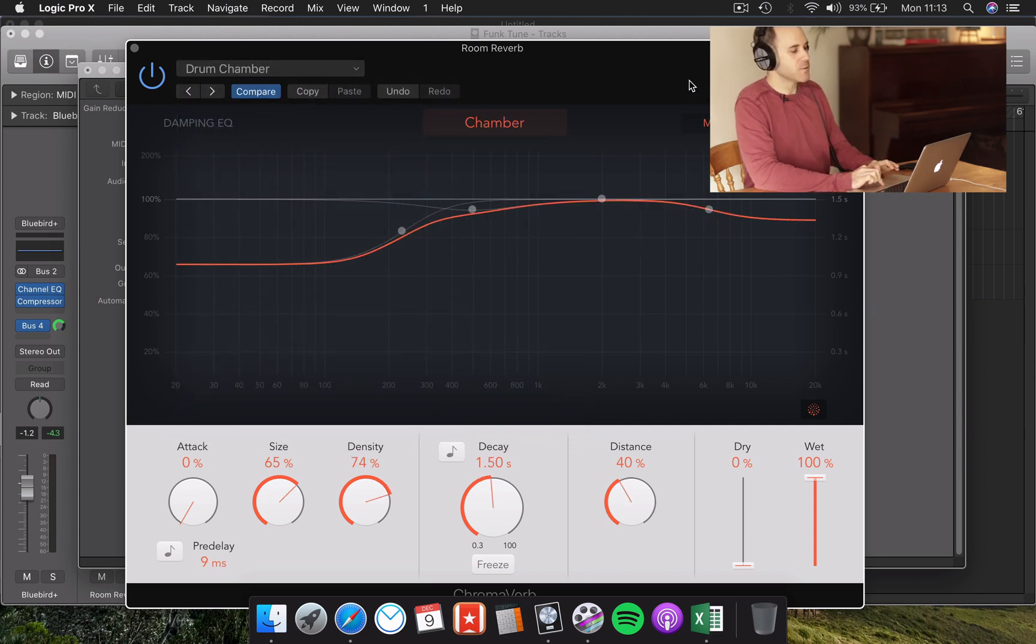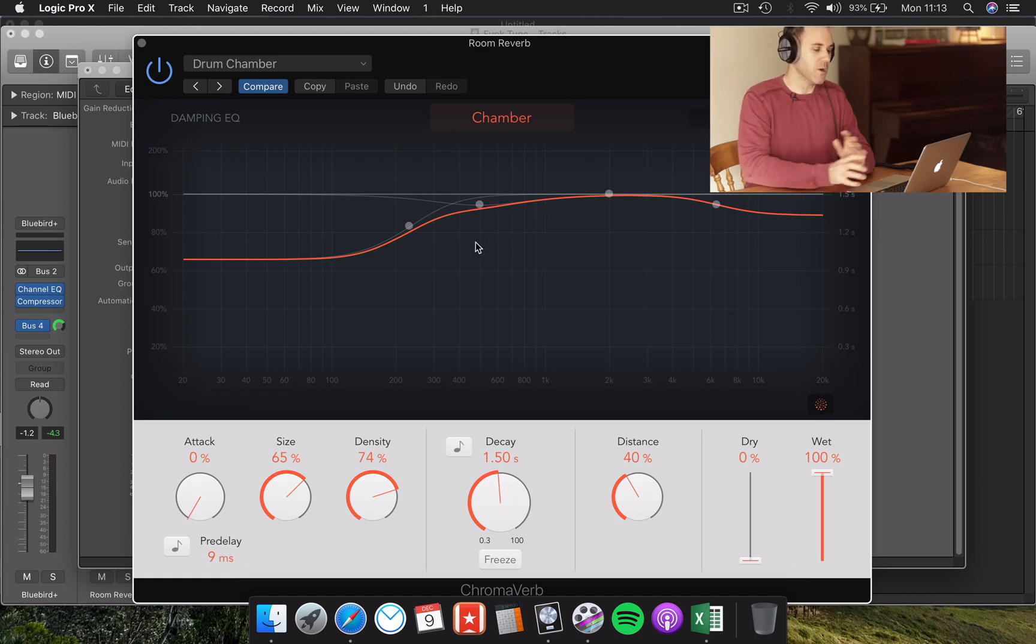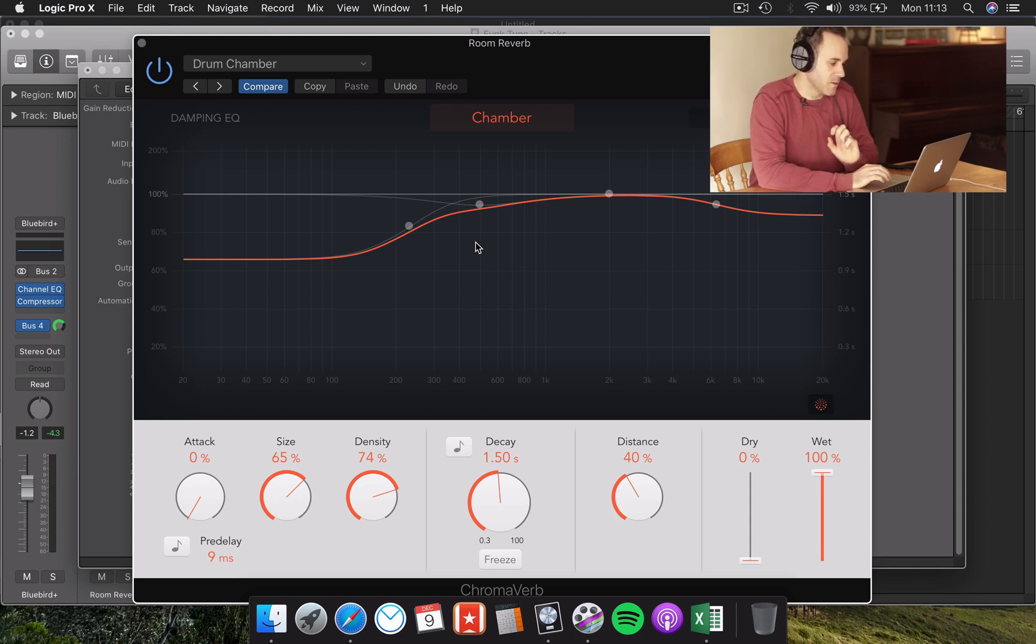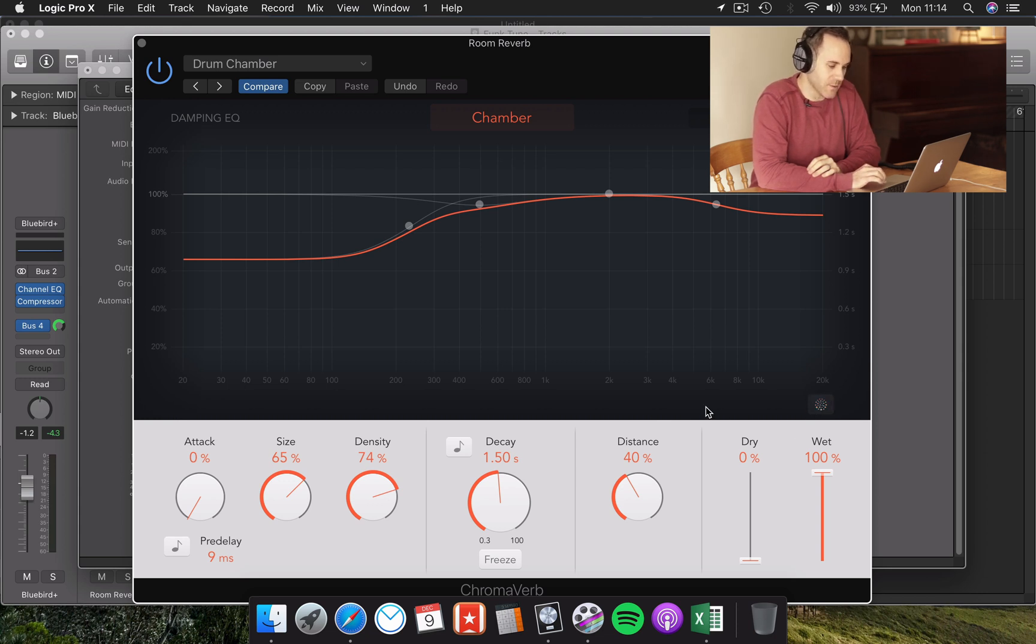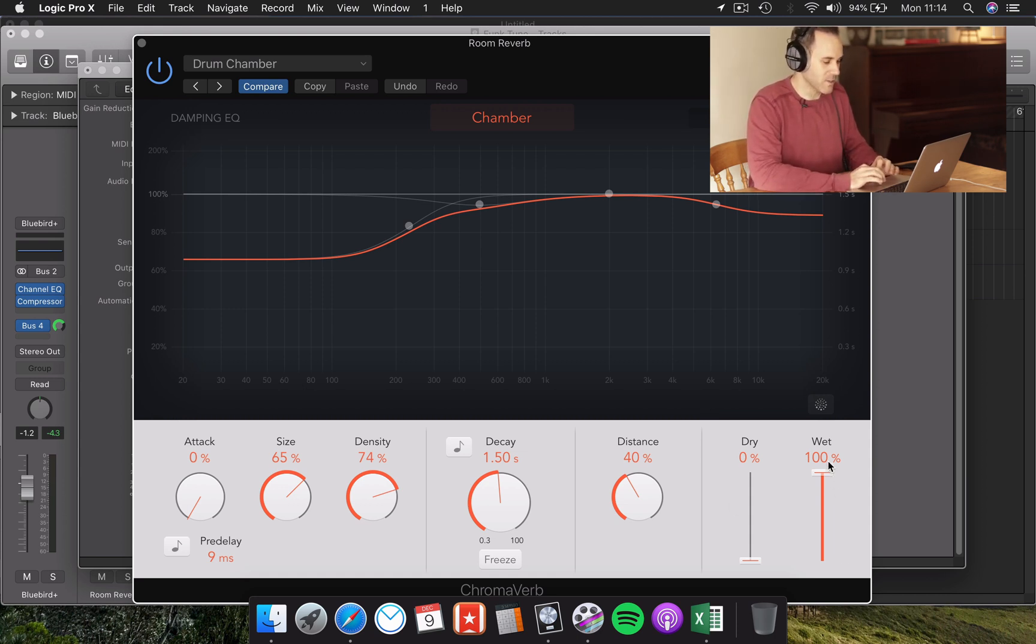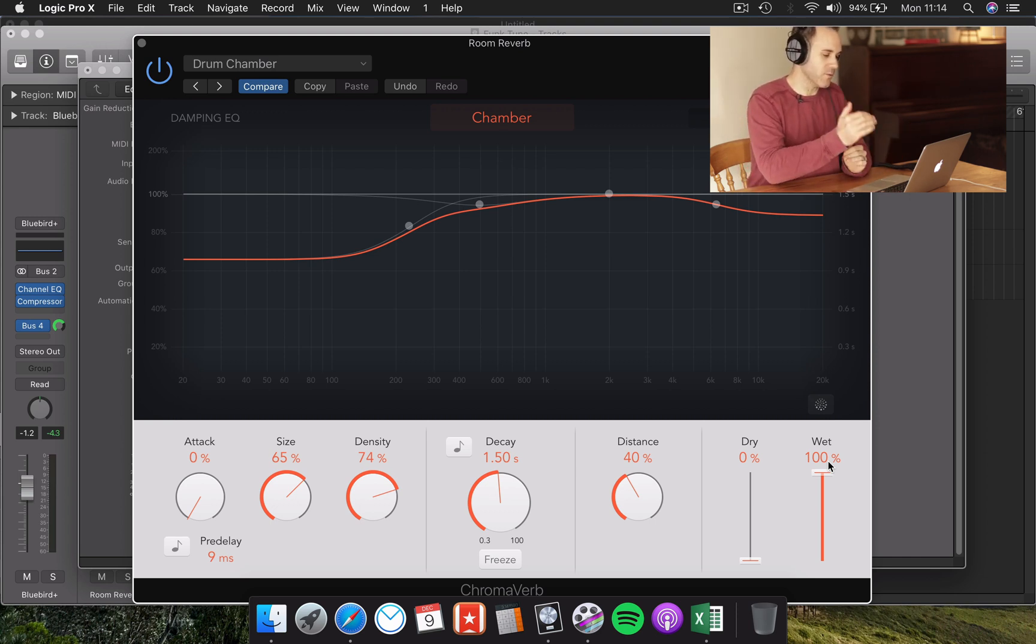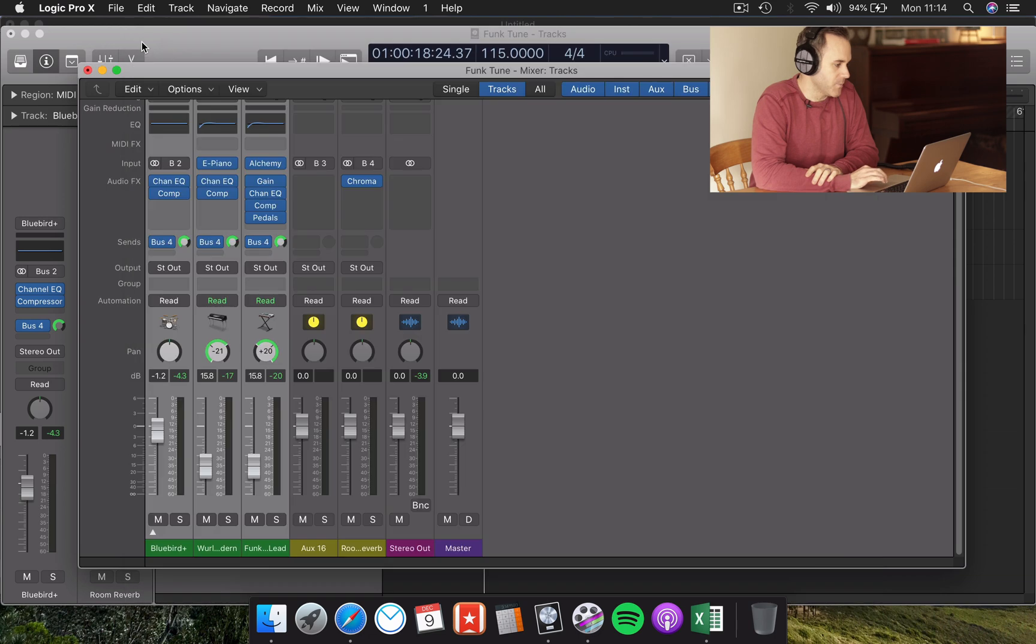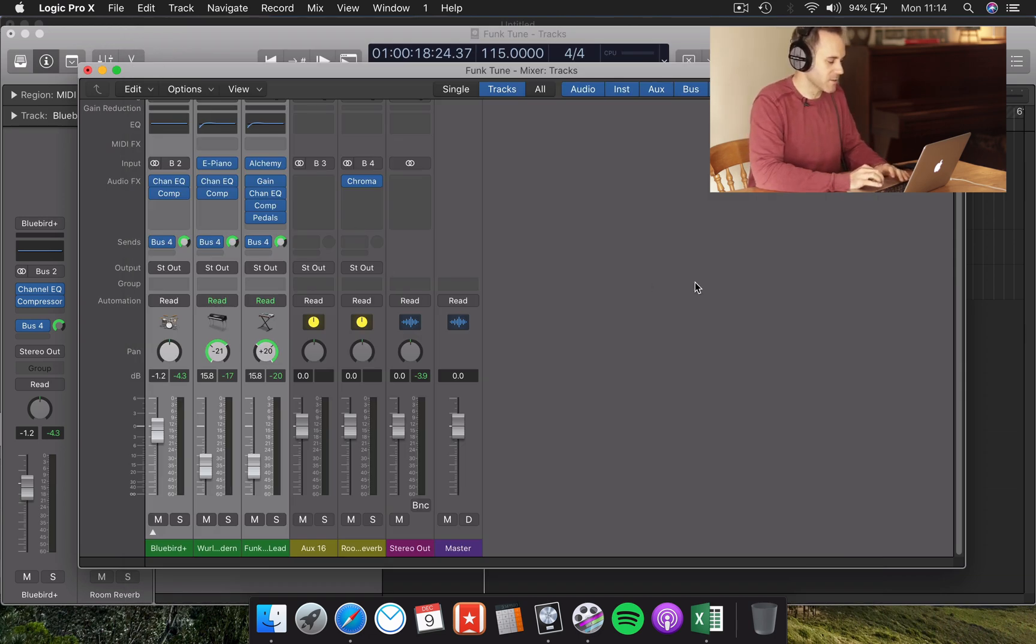The one downside to this plug-in is it is pretty CPU heavy, which means it's going to demand quite a lot of your computer's resources. One of the ways we can just make it less intensive is to turn off the graphic display. There's absolutely no need for that whatsoever. Another thing I want to make sure I do in this example is to make sure the wet signal is completely up, because I'm sending it to a different channel. We want complete control over the reverb on that channel, rather than having any dry signal in there as well. Then we just need to have a listen and adjust it accordingly. So let's have another listen.